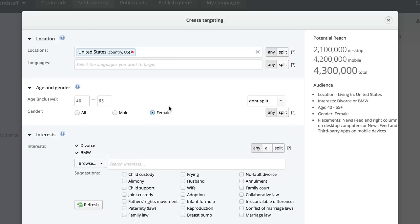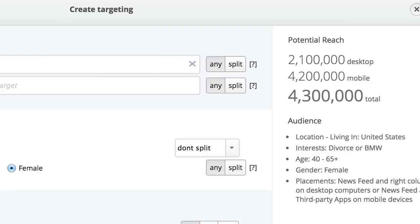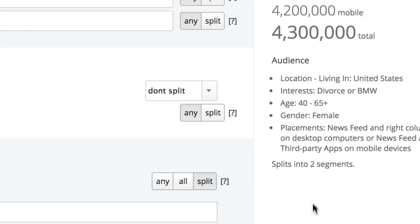There's something really cool about Kwaya. This is the targeting within Kwaya and it looks very similar to Facebook targeting. I've selected age 40 to 65 — that's ultimately his group — female, divorce, and BMW, and we get 4.3 million people. Kwaya has this really cool feature where you can hit split, and it would create two different ad sets: one for divorce and one for BMW, which is handy because you want to know which ones are actually converting.